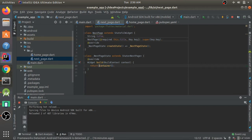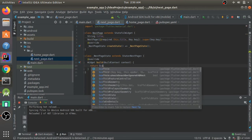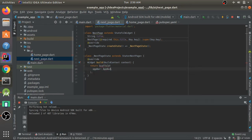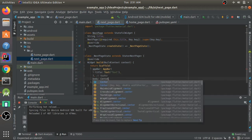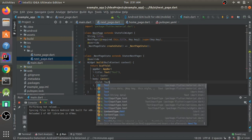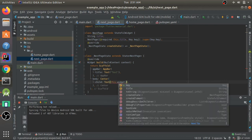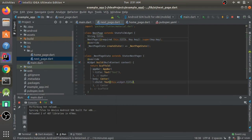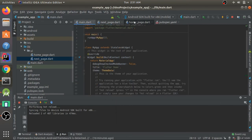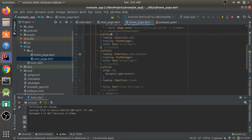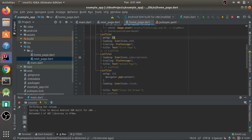In NextPage I'll return a scaffold with an AppBar whose title is a Text widget, and a body with a Center widget containing a Text that displays the passed title. To access it you write this.widget.title. This is how you use constructor arguments passed from a previous screen in a StatefulWidget.